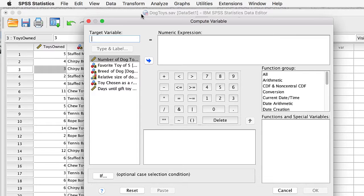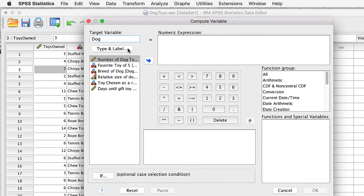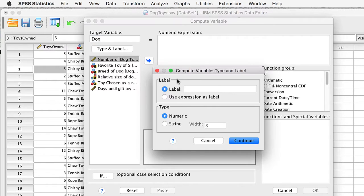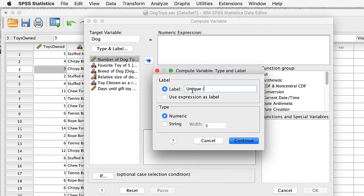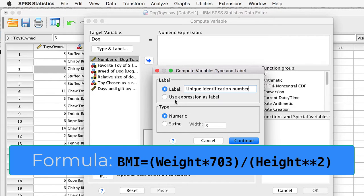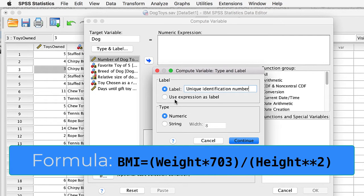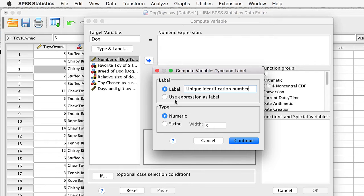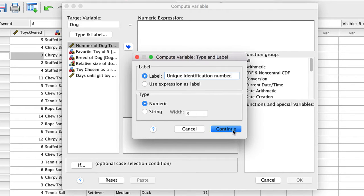We will create a brand new variable using a numeric expression built into SPSS. First, we need a name for our variable. We will call it Dog. We can even add a label by clicking on Type and Label. We will label it Unique Identification Number. And although we don't need it for this example, if you are creating a new variable from a mathematical formula, such as using height and weight to calculate BMI, you could use that mathematical formula, called an expression, as the variable label. Very handy. Click Continue.